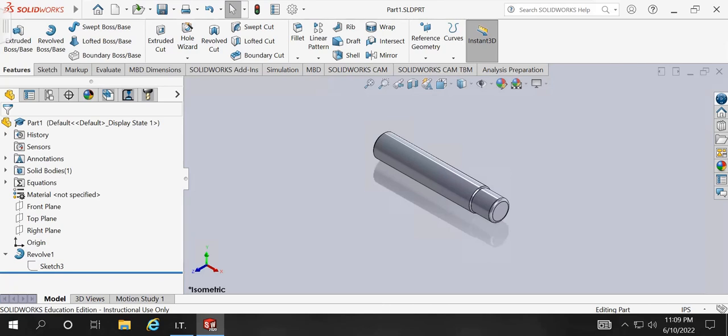Hello guys, Jagweer Singh back with another video of SOLIDWORKS 2020. In this video, I will show you how to make important changes in dimension and tolerances. So let's get started.